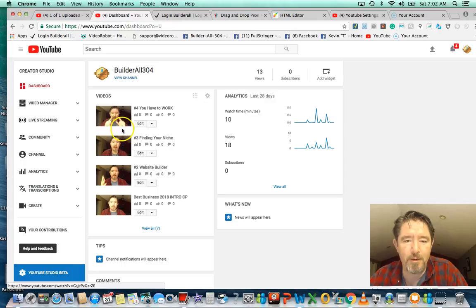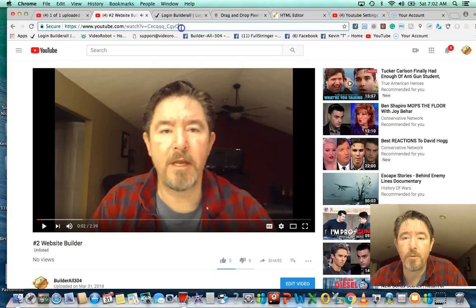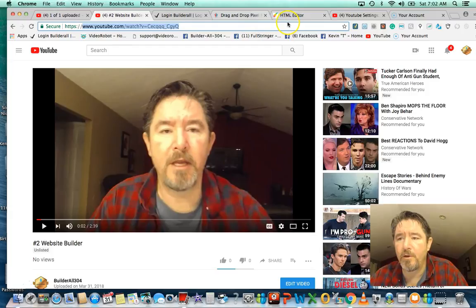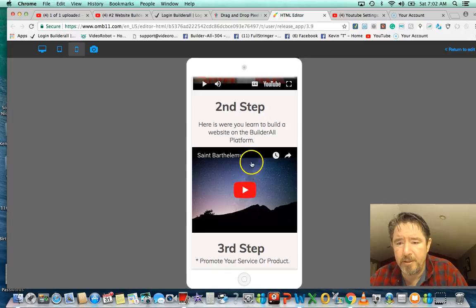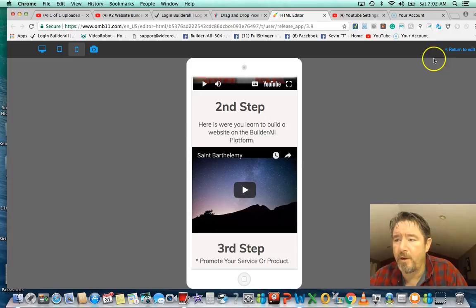Let me show you how easy it is to add a video. We're going to go to my channel, go to the Tube Studio, and find video number two — the next one we want to put in. We click on it, open it up, highlight the URL up here, right-click and copy it, then go back into our HTML editor to place this video on the page.